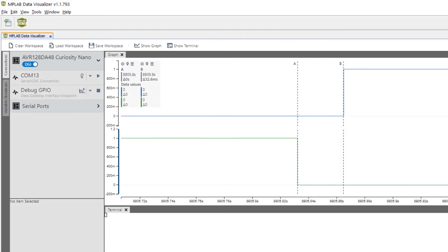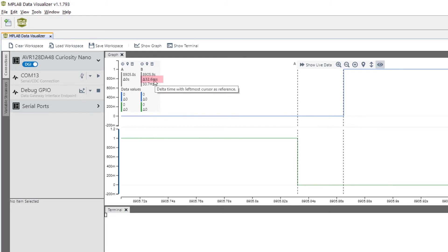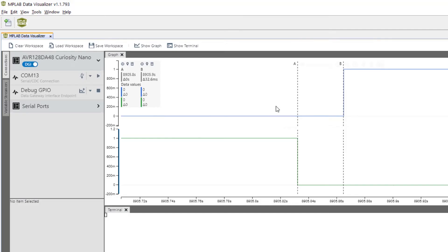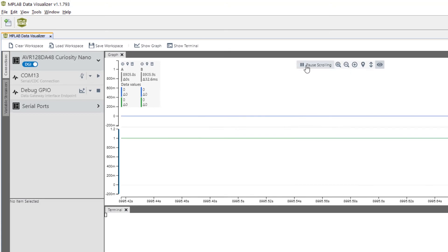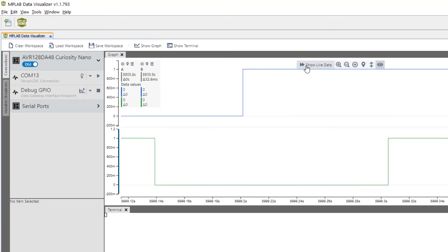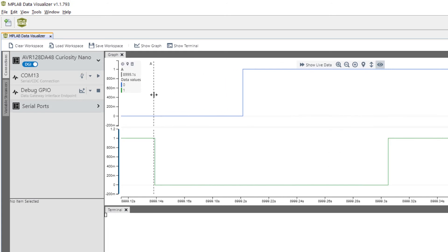Before we program, we see this differential of 32 milliseconds. After we program and run, we can now measure close to 64 milliseconds.